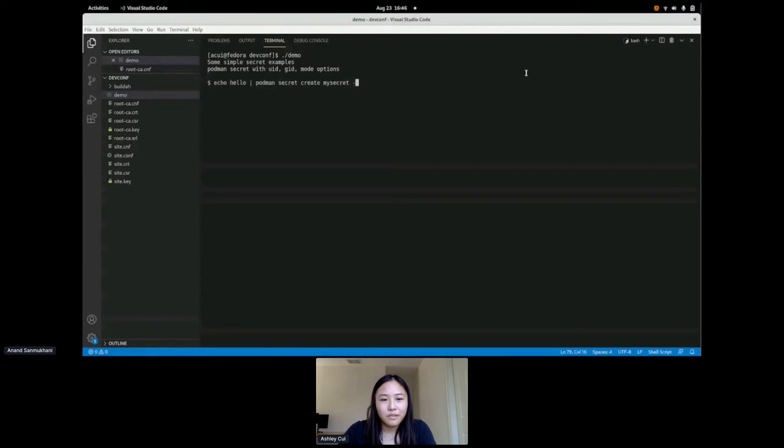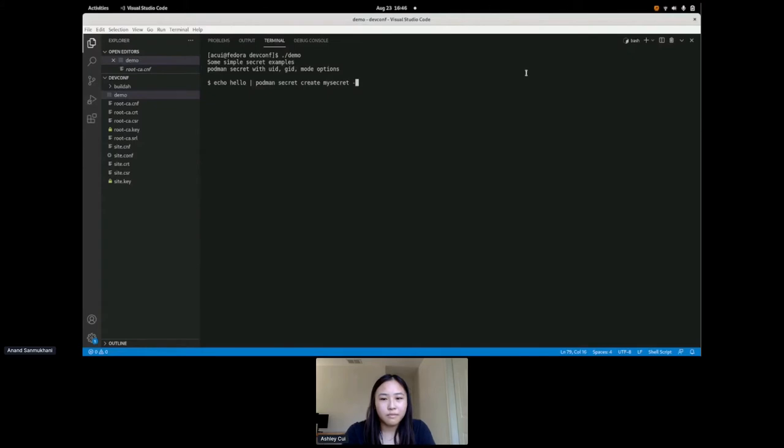Starting our demo. All right, here we go. So let's start off with something a little bit simple. We'll create a Podman secret and then mount it in with some other options like uid, gid, and mode. So let's first create our secret. First, I do a Podman secret create my secret. My secret would be the name of the secret, and the dash just means read the data from standard in. So in this case, it would read the hello from the echo hello that I'm piping it into.